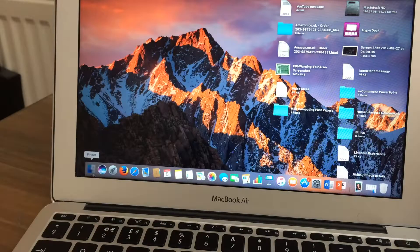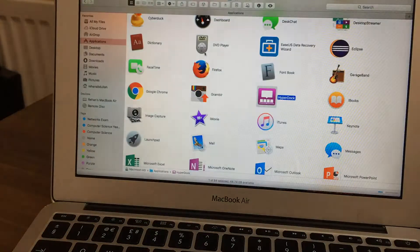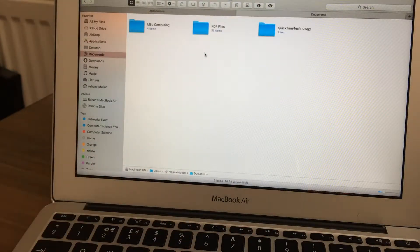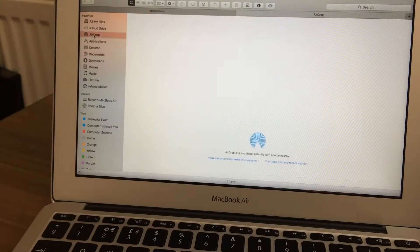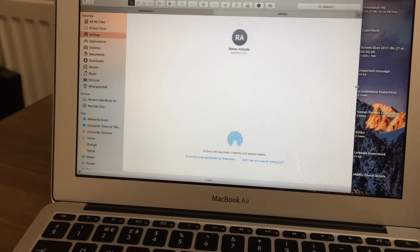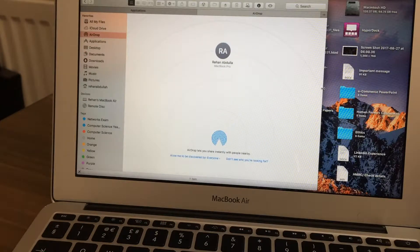There you go and now go back to Finder, go to command T, open another tab, now go to airdrop and it says my name on top.